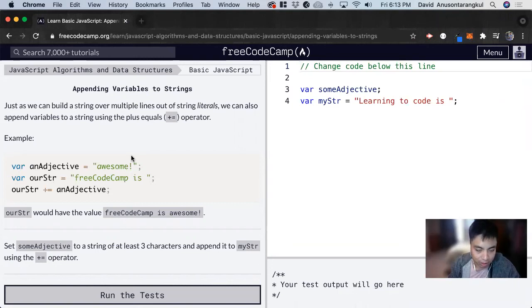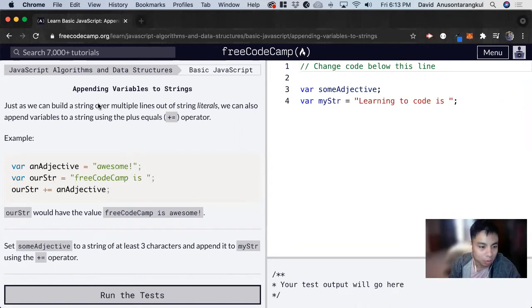Hi, my name is David. Today we're going to do a JavaScript tutorial on FreeCodeCamp. We're going to learn about appending variables to strings.